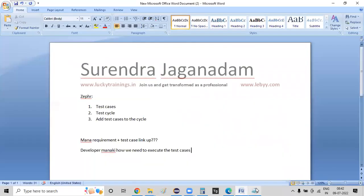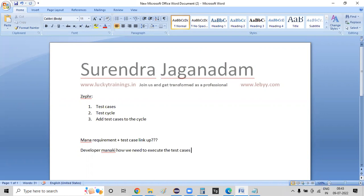The reason to maintain 0% of your requirement is that if you have a test case, you don't have to write a separate document. If you have a requirement to create a test case, then you have a link to that activity. So, if you have a link to the user requirement, you can work.